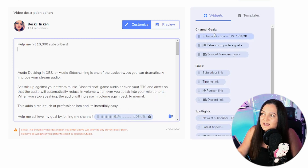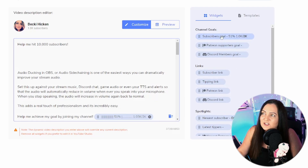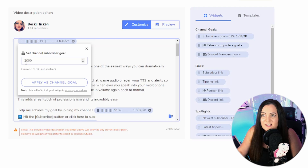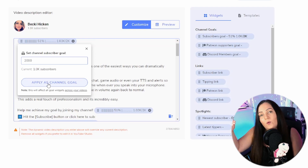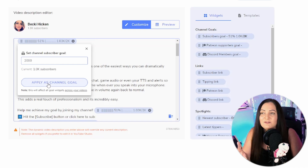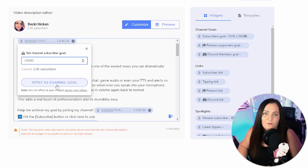Over on the right-hand side you can see all of your available widgets. I've got my subscriber goal there — I just line up my cursor where I want it to appear and click, and it will automatically insert it. You can see here it says 'Set channel subscriber goal' and it's trying to update it to 2,000. If I apply it as a channel goal, it will update all of the other widgets across all of my videos — so if I change this to 10,000 and apply it, it will roll that back to all my other ones.